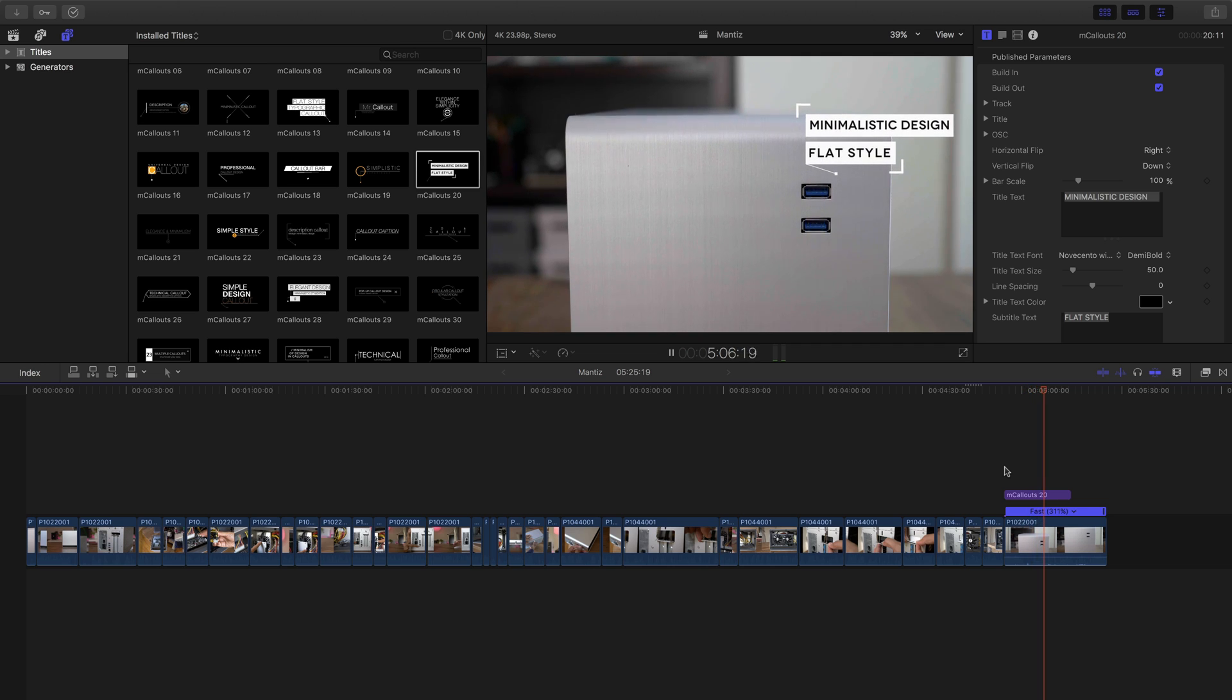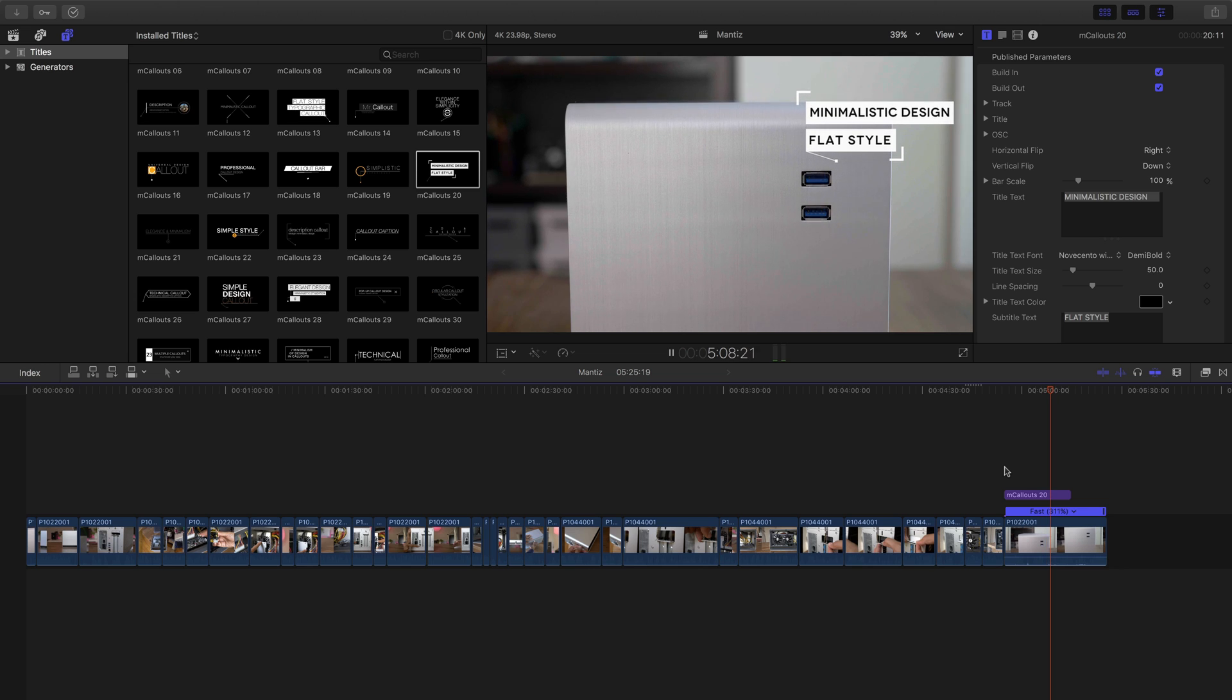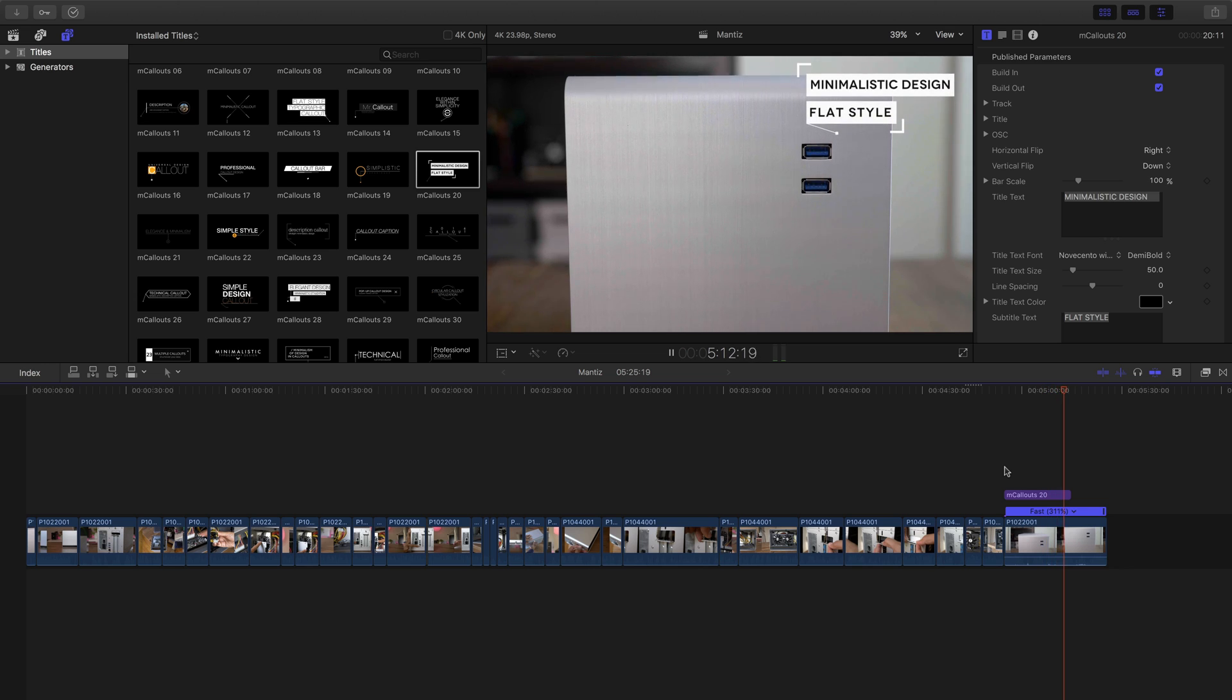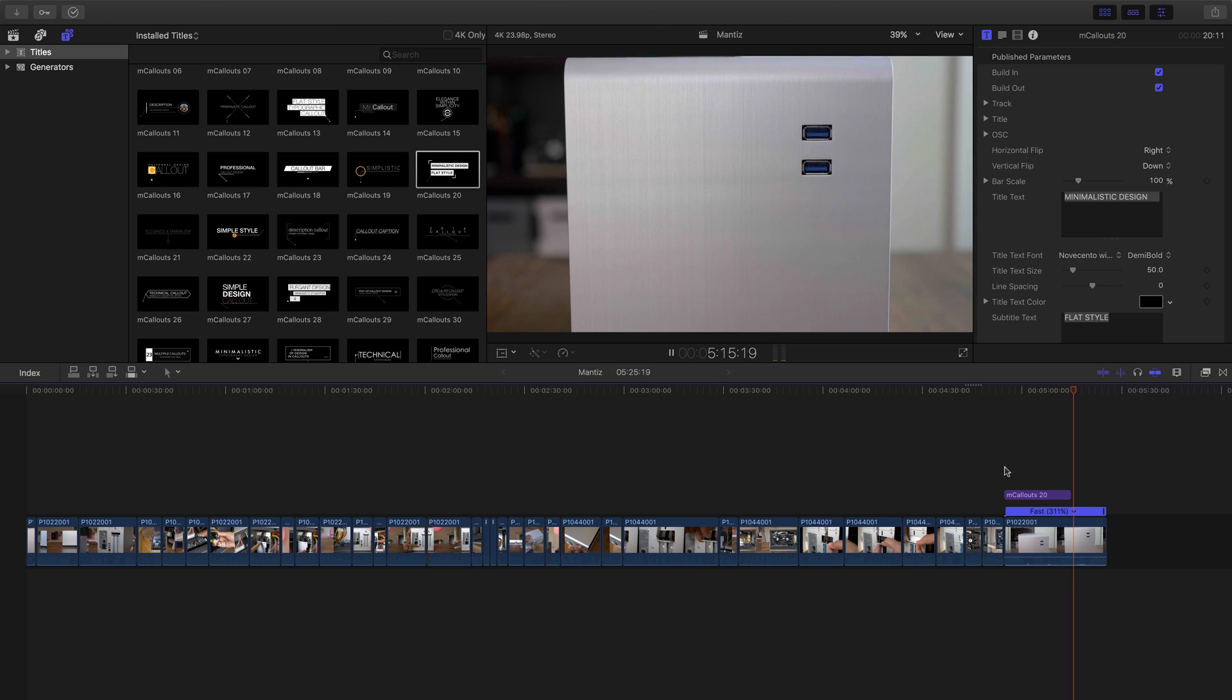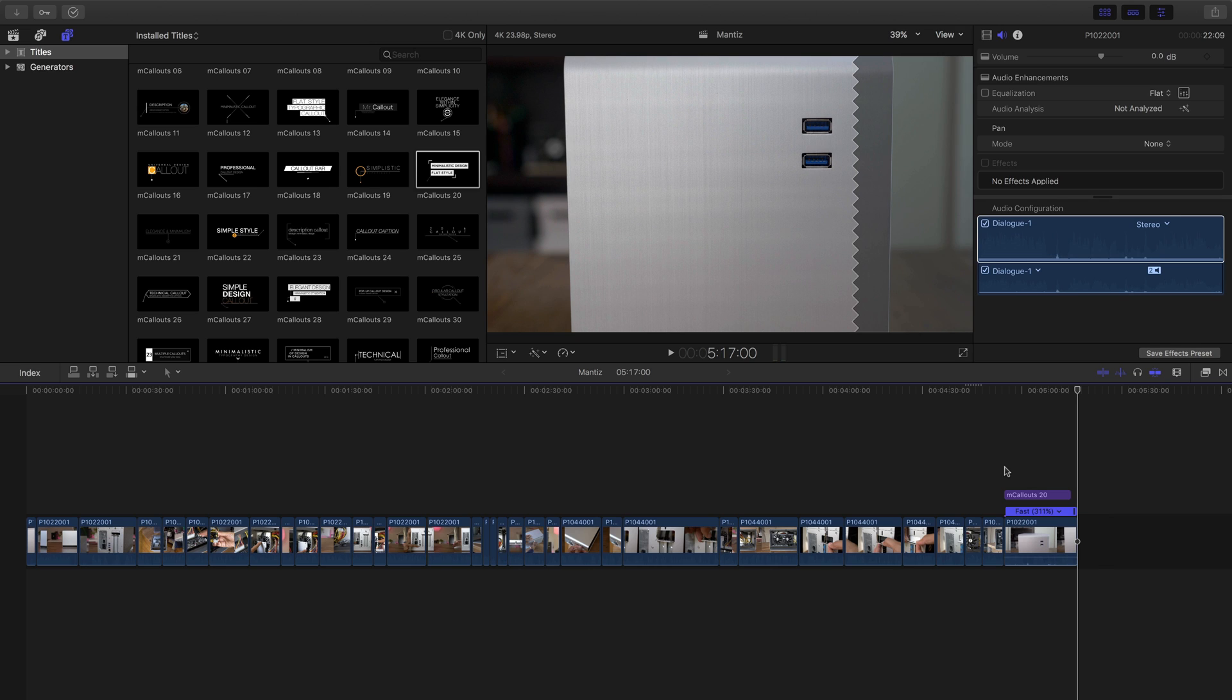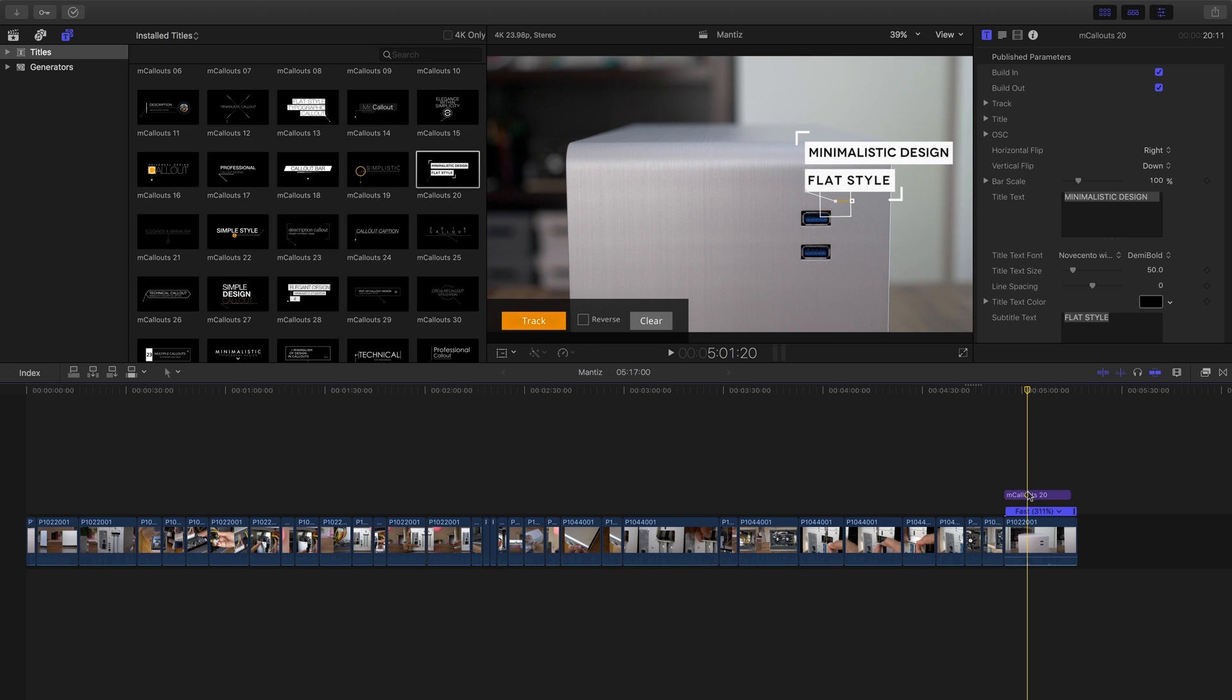So like I mentioned, you can also go into the inspector and change up any of the parameters you wish to change. So I can change up the font. I can change up the font size. I can change the color. I can change the position. All that you can do so directly from the inspector. So let's do that right now. Let's change up some things and really customize this callout to our liking.